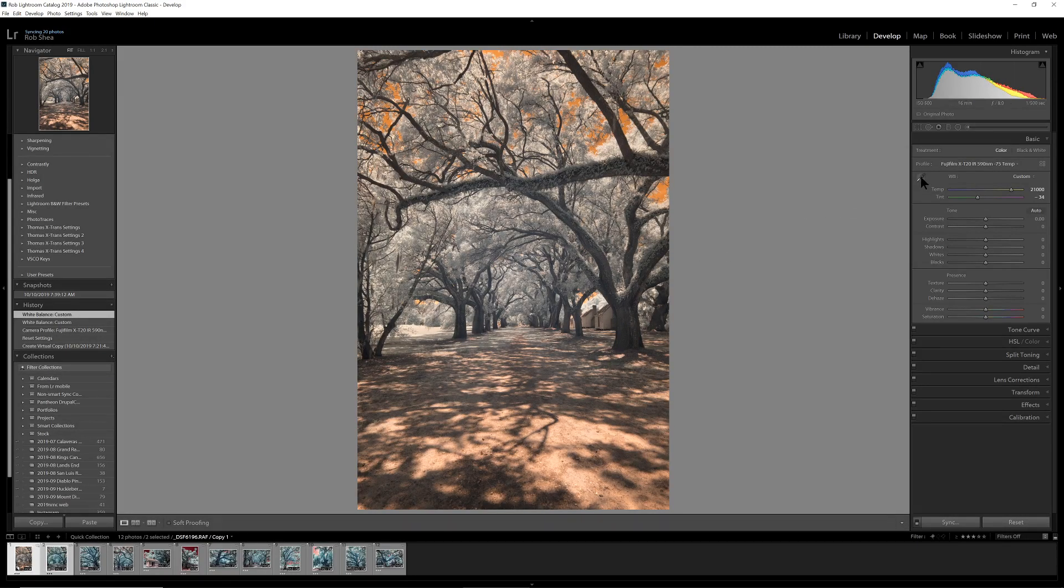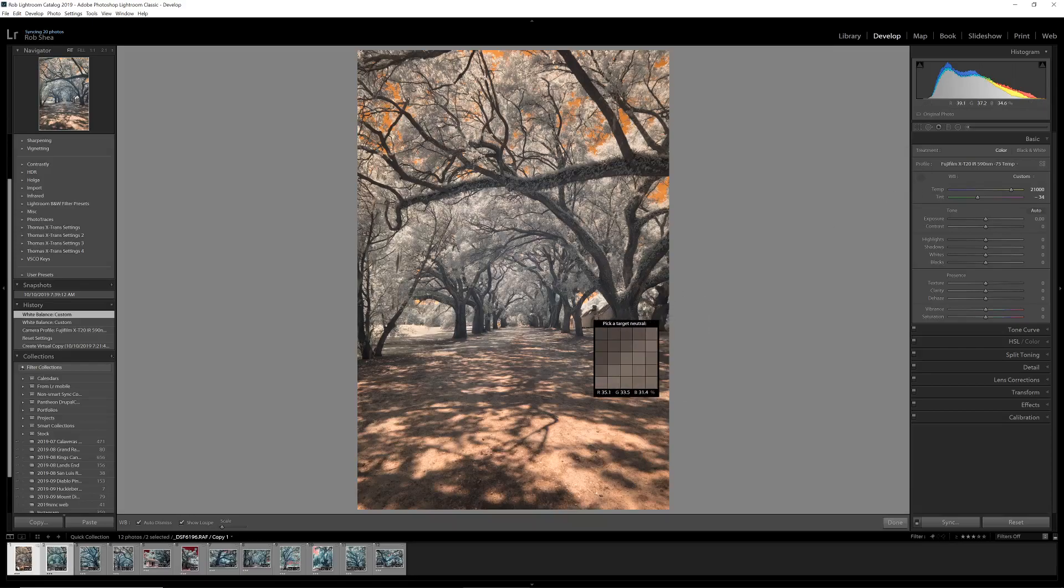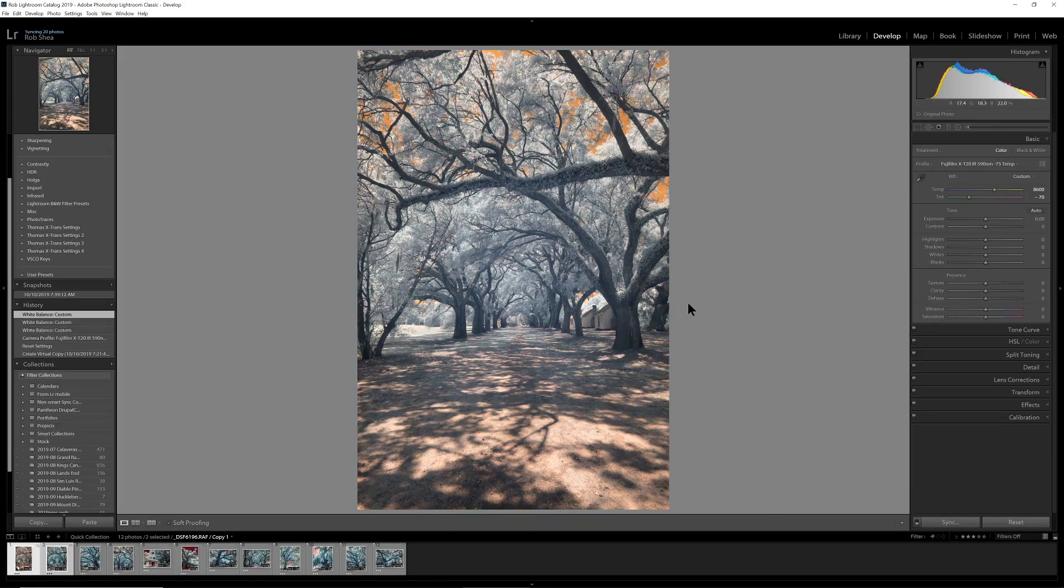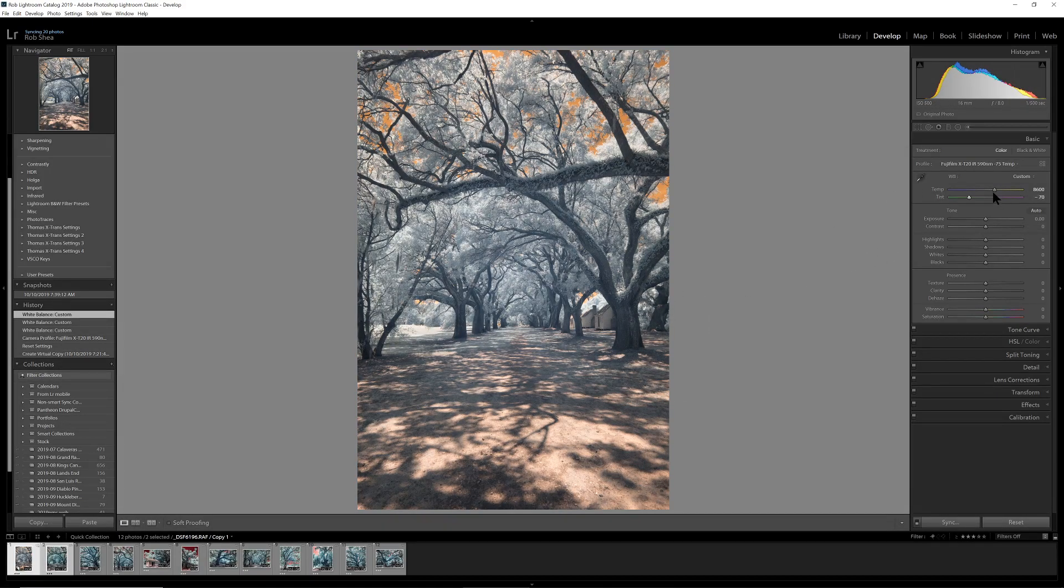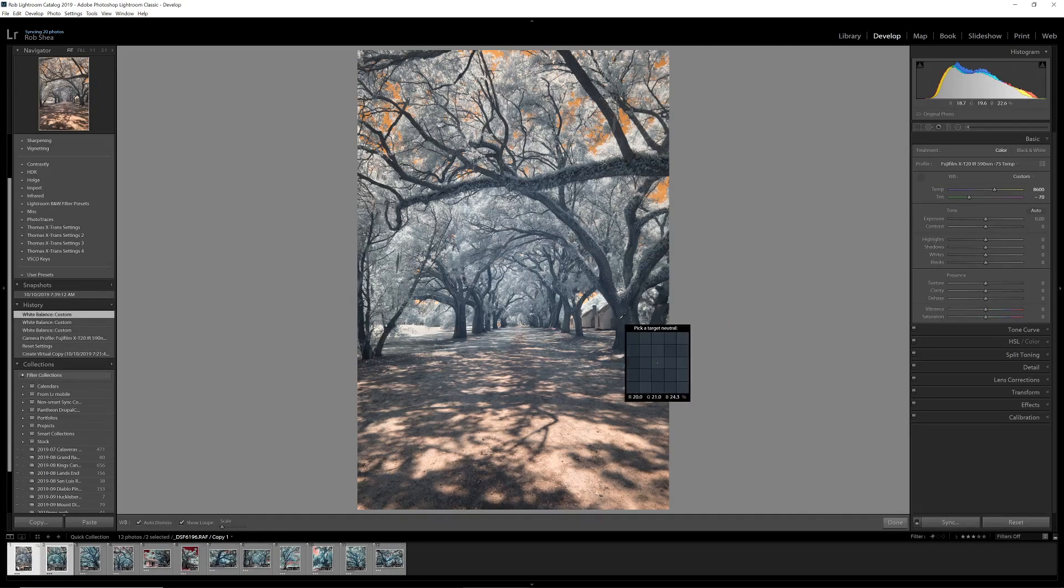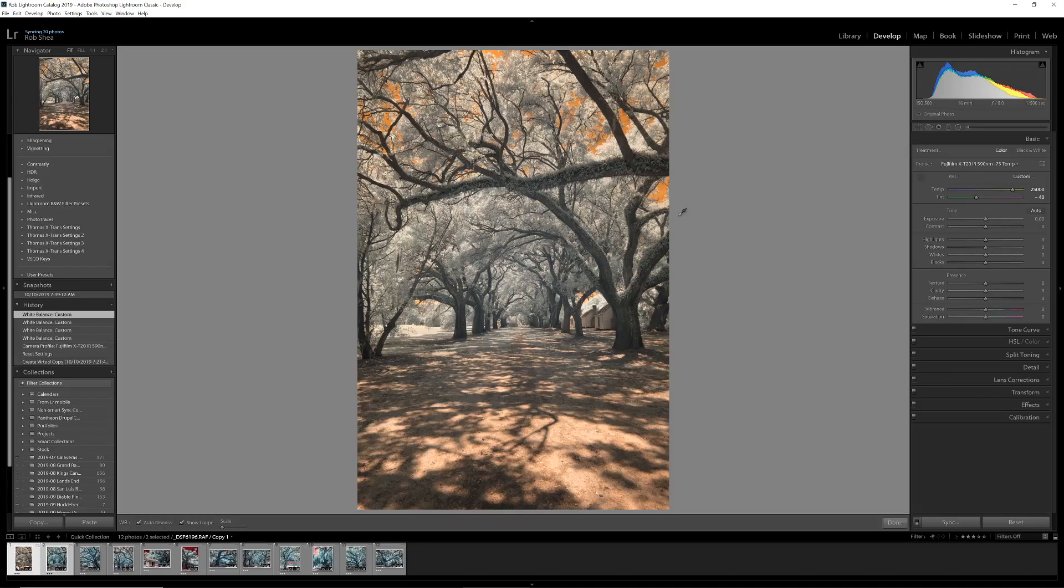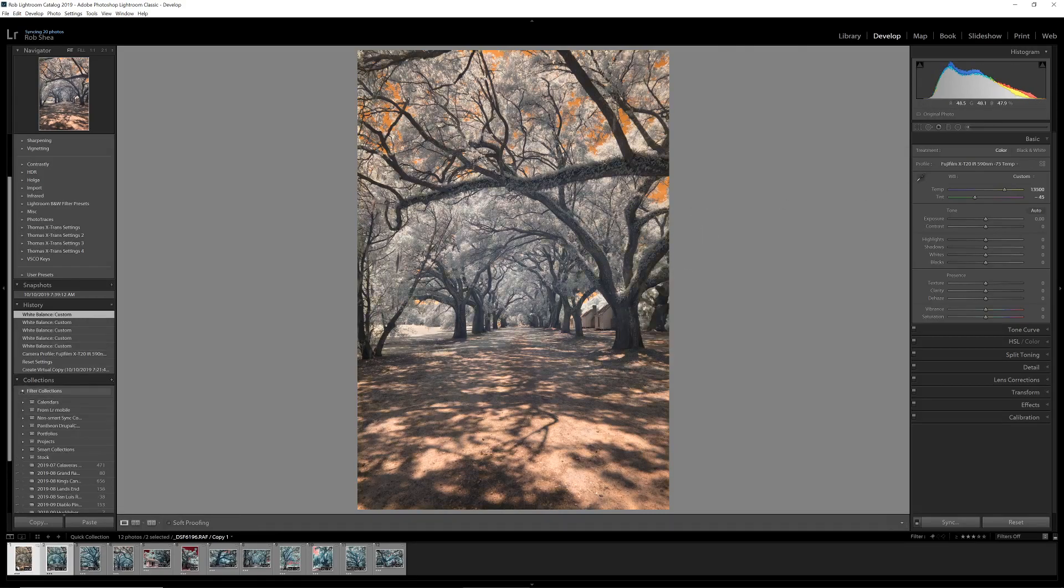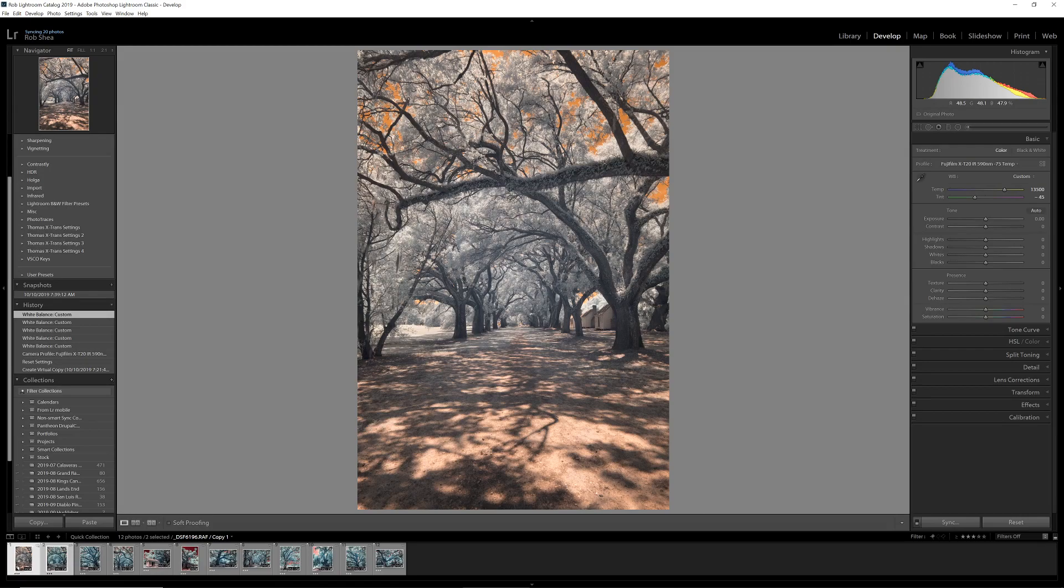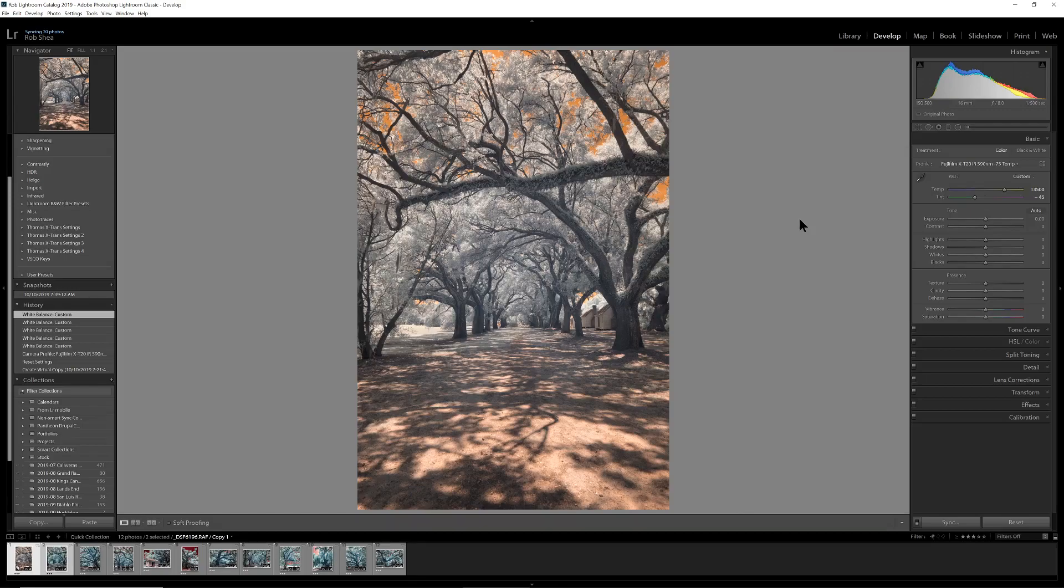So that first, the building was about 8,600 Kelvin. And the bark of the tree is about 25,000 Kelvin. Another choice you could do is to look at the foliage and get you somewhere in the middle. So this is about 13,000 Kelvin. So there's no right answers here for white balance. This is a purely creative decision.